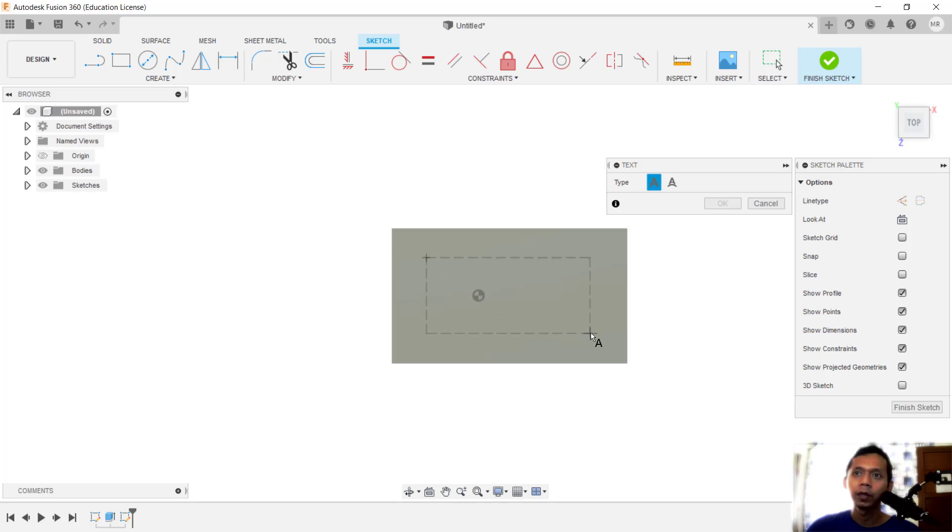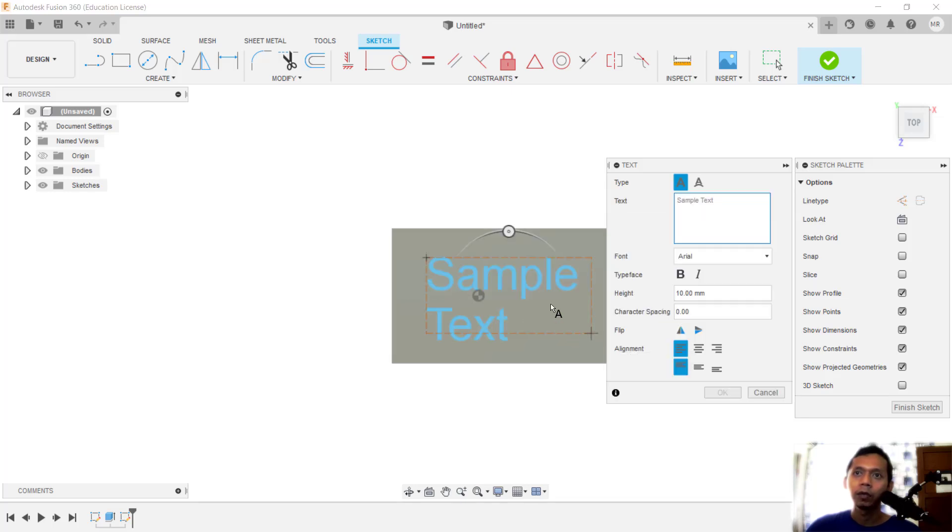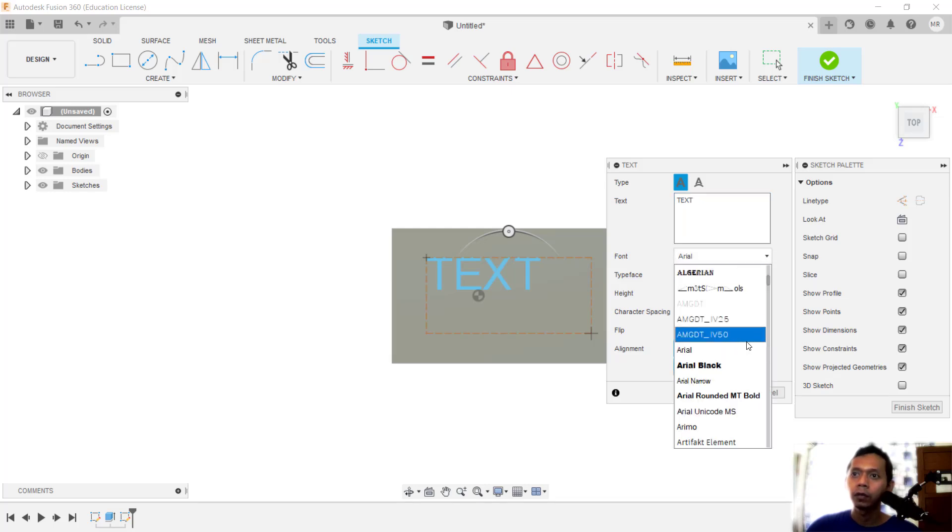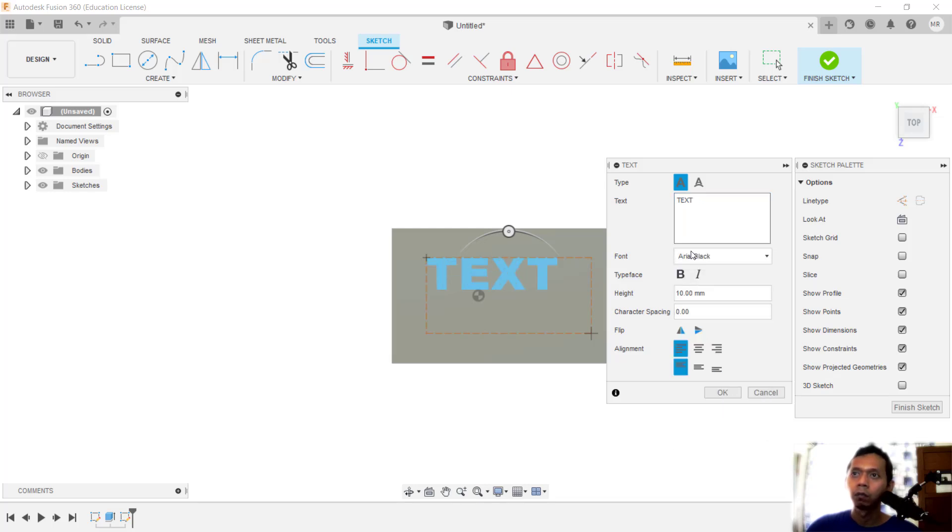I will click from this point to here. Next, you can type the text. I will set it to 'text' for this example. Now you can also set the font in here, Arial Black, and for height you can set it to 15.